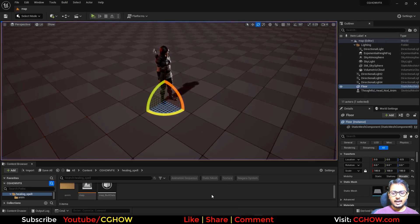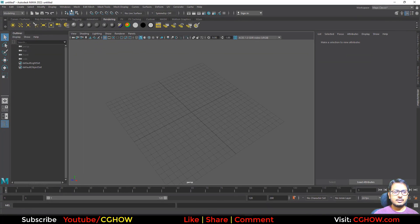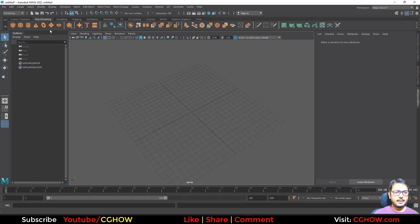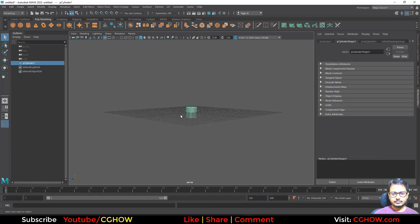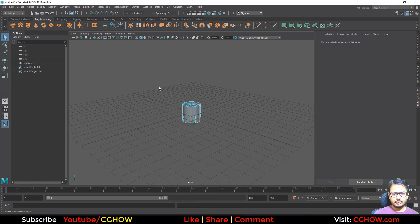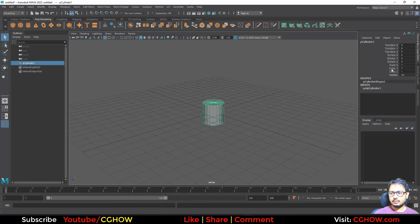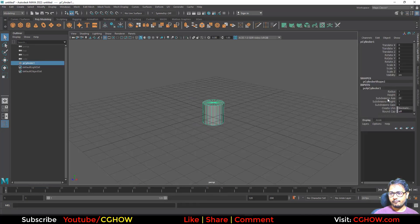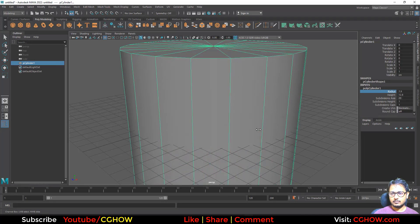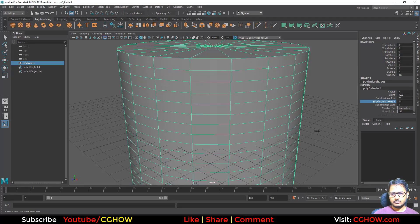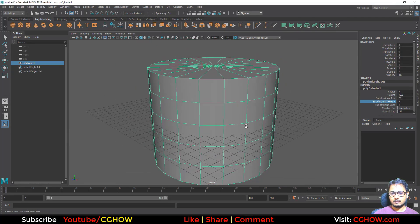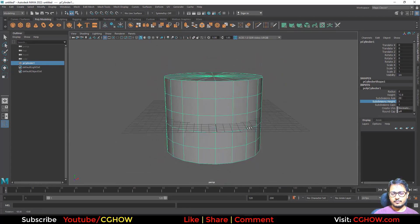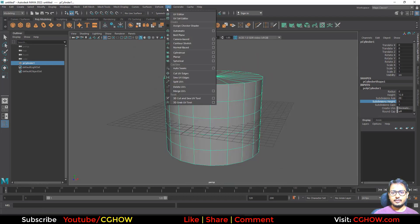I have Maya open, so I'll quickly create a mesh. For that I will take a cylinder, and in this cylinder I will